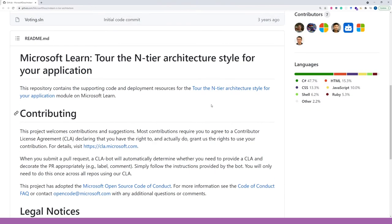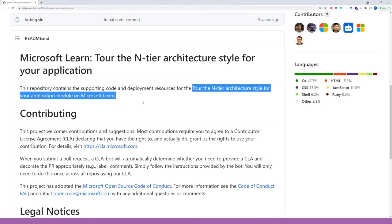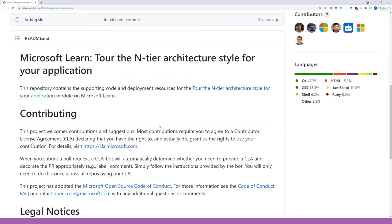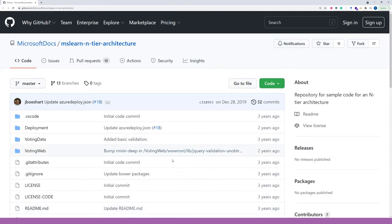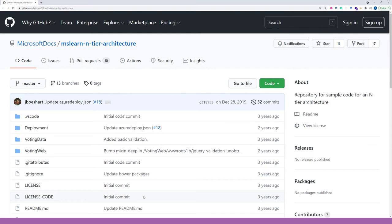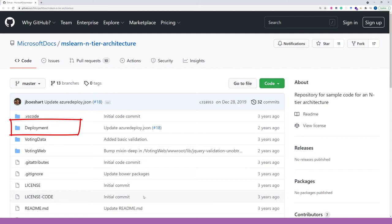If you follow the links, you will find additional learning materials regarding tiered architecture. As you can see, there are several folders. Two of them are dedicated to code and one folder for deployment scripts.